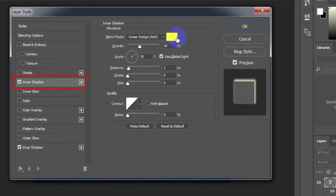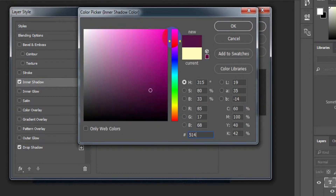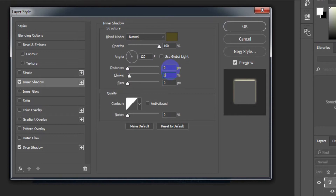Select Inner Shadow. Blend mode: Normal. Color: 514820. Opacity: 100%. Angle: 120 degrees. Distance: 0 pixels. Choke: 50%. Size: 2 pixels.